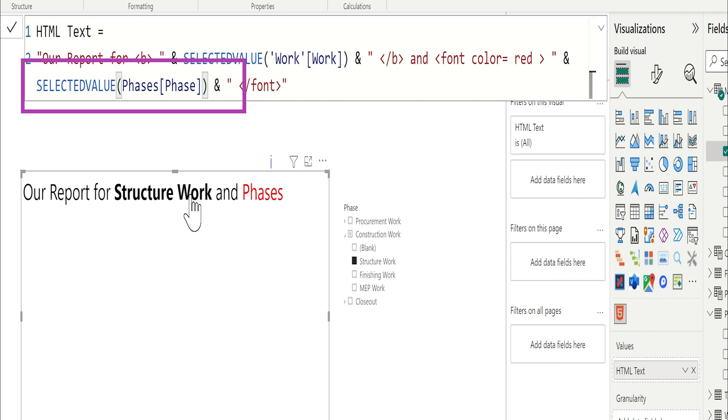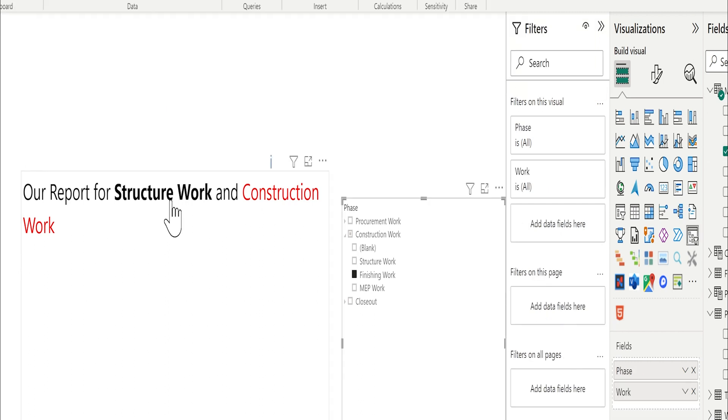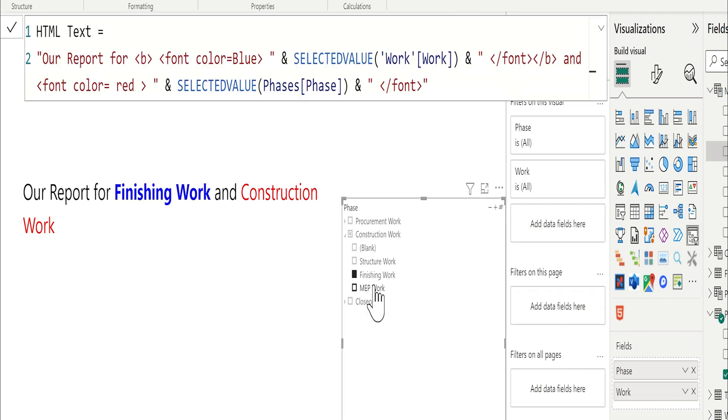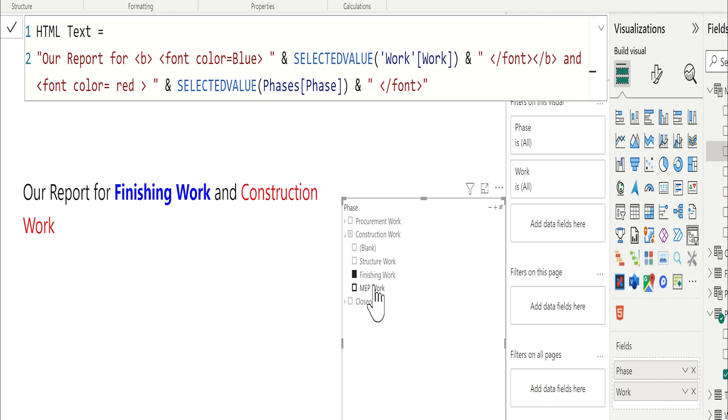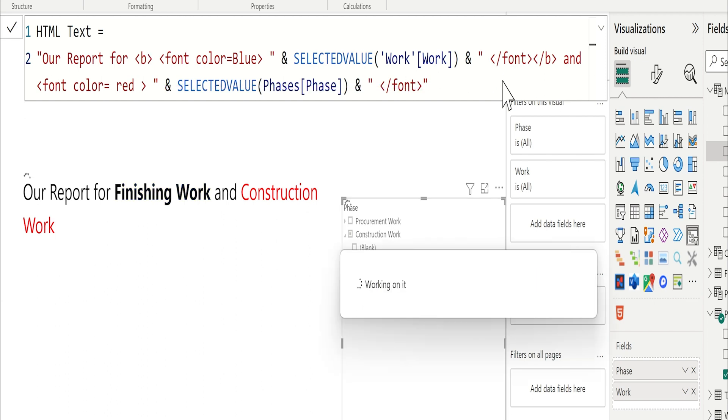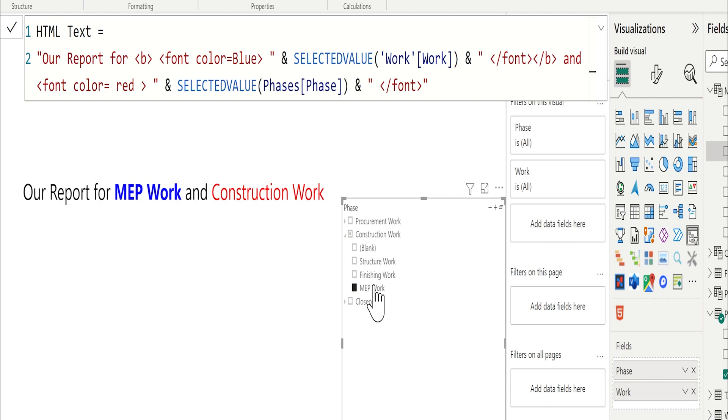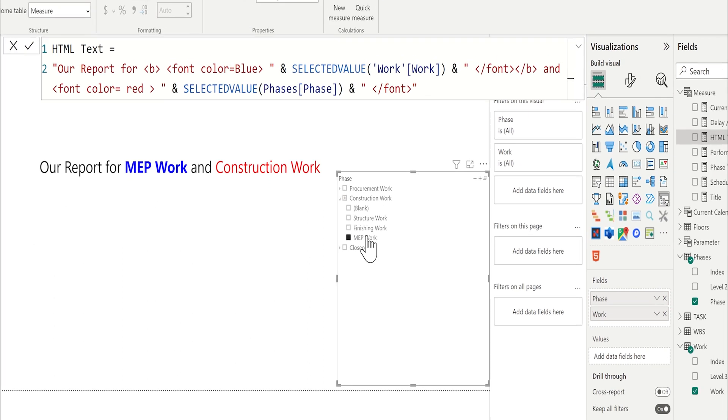For the phases, the same. Perfect. Now, if I change it to finishing work, it will be changed here. If I go to the HTML text again, and between this bold, I can put font, color equal blue, close, and before the bold, I will close the font. Perfect. So it is working fine. To go in depth in this, you should study HTML codes, which is easy, and you can apply it here through the HTML content. I hope that's clear.